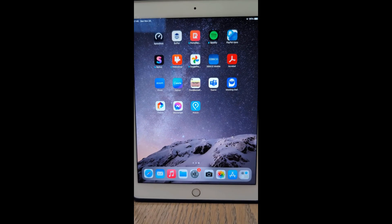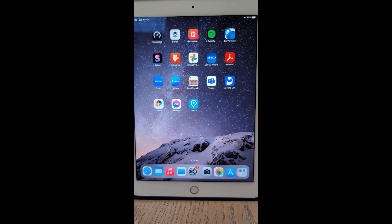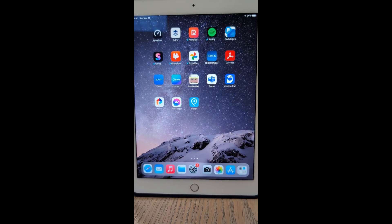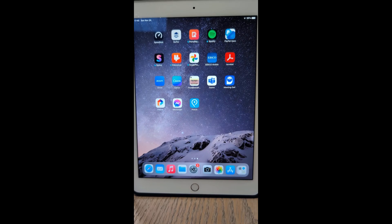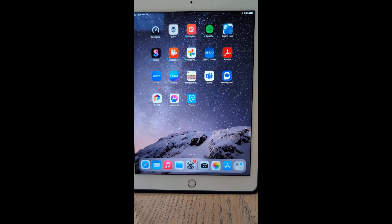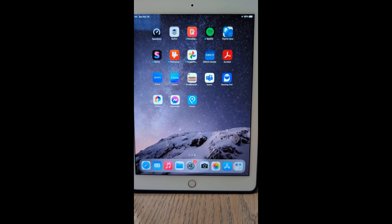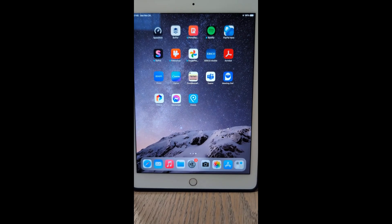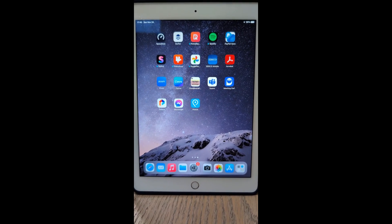Hello. I'm going to show you how to access Speak Screen on your iOS device, which will allow you to have parts of the screen read to you. This is an older iPad, but it should work on any iOS device.